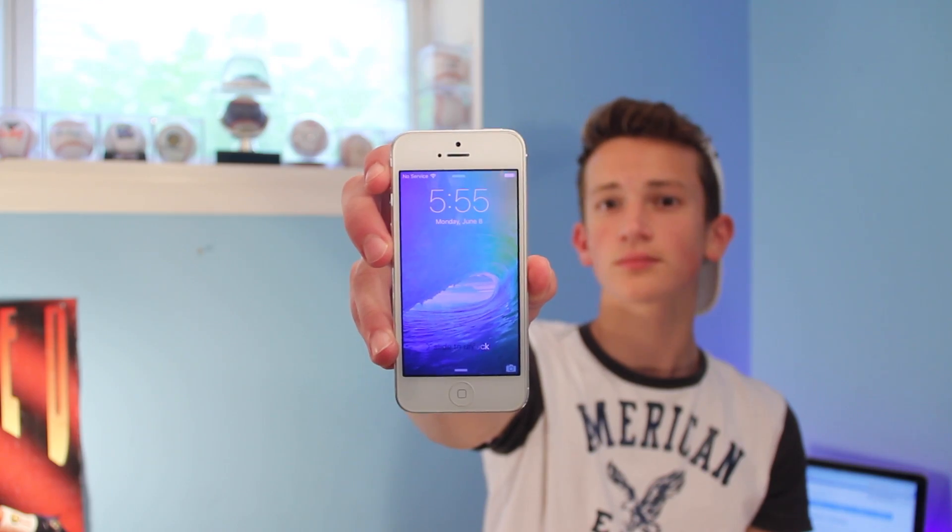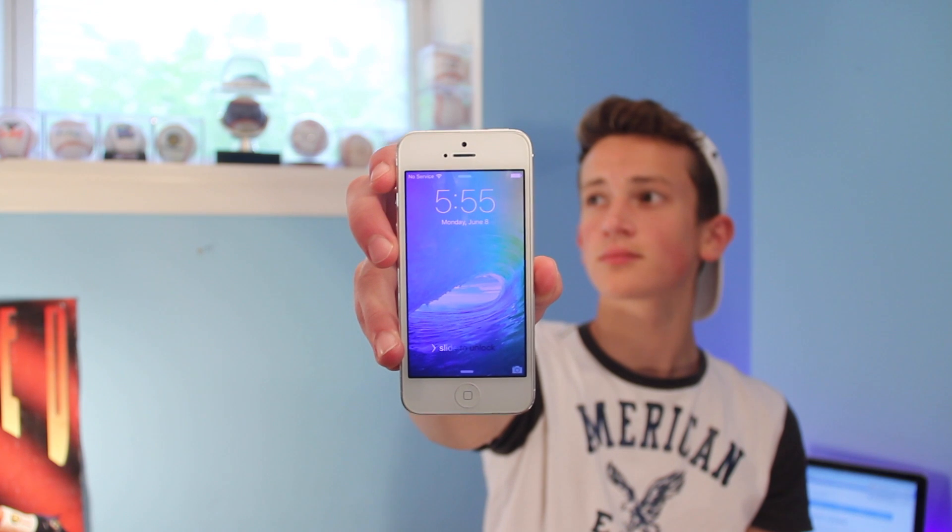Hey guys, Harris here, and if you're looking to install the iOS 9 beta on your device, I have the method for you. It's very simple, very easy, and it's very cheap as well.